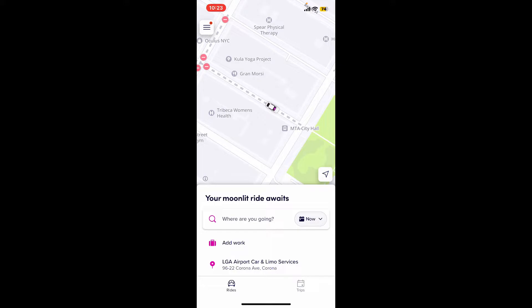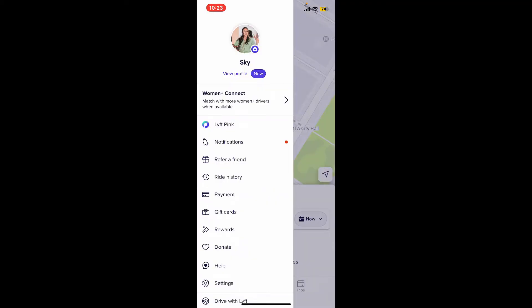In order to update or change your credit card, simply go ahead and tap on the menu button or the hamburger icon at the top left corner. This will then open up the expanded pop-up menu.